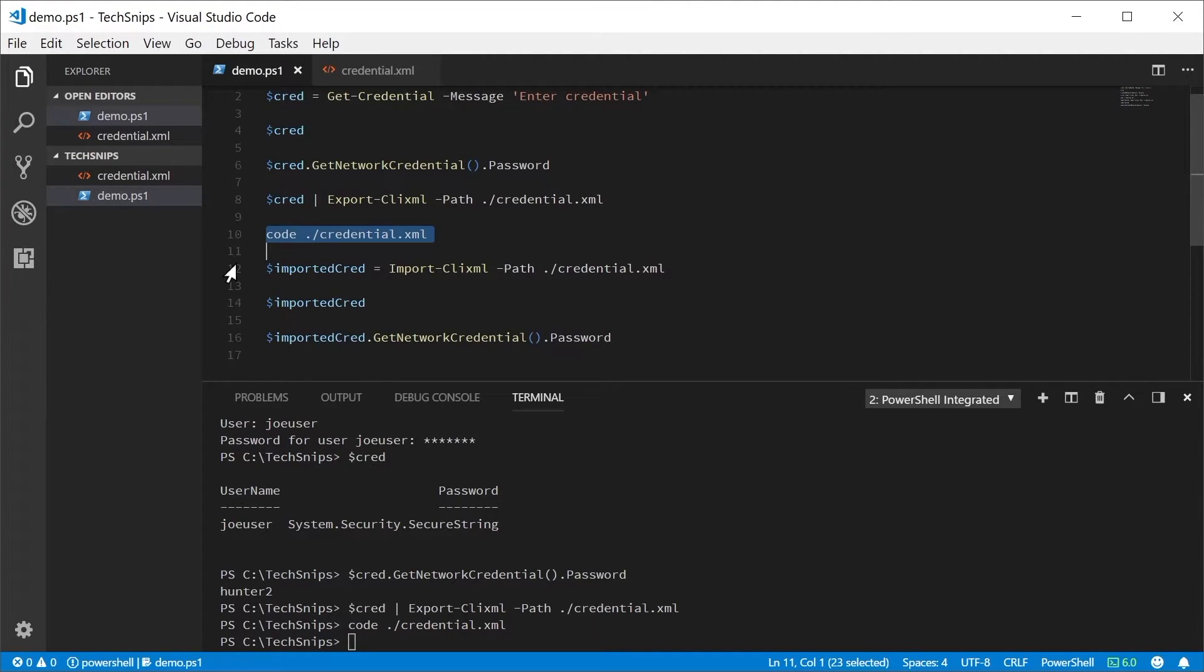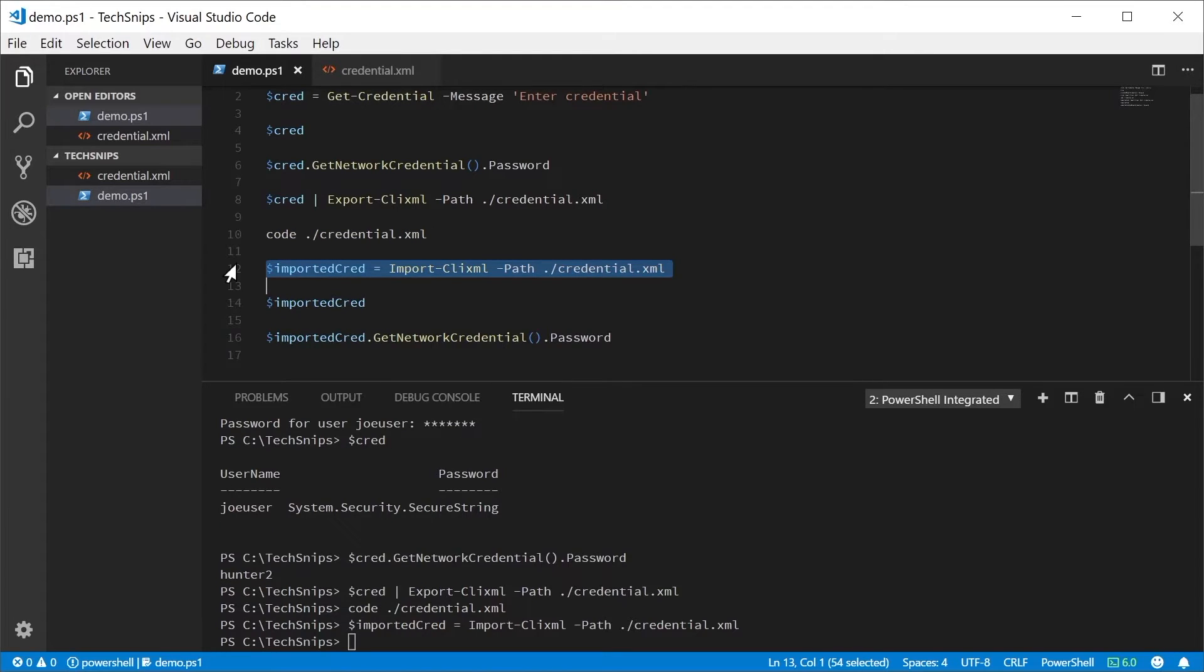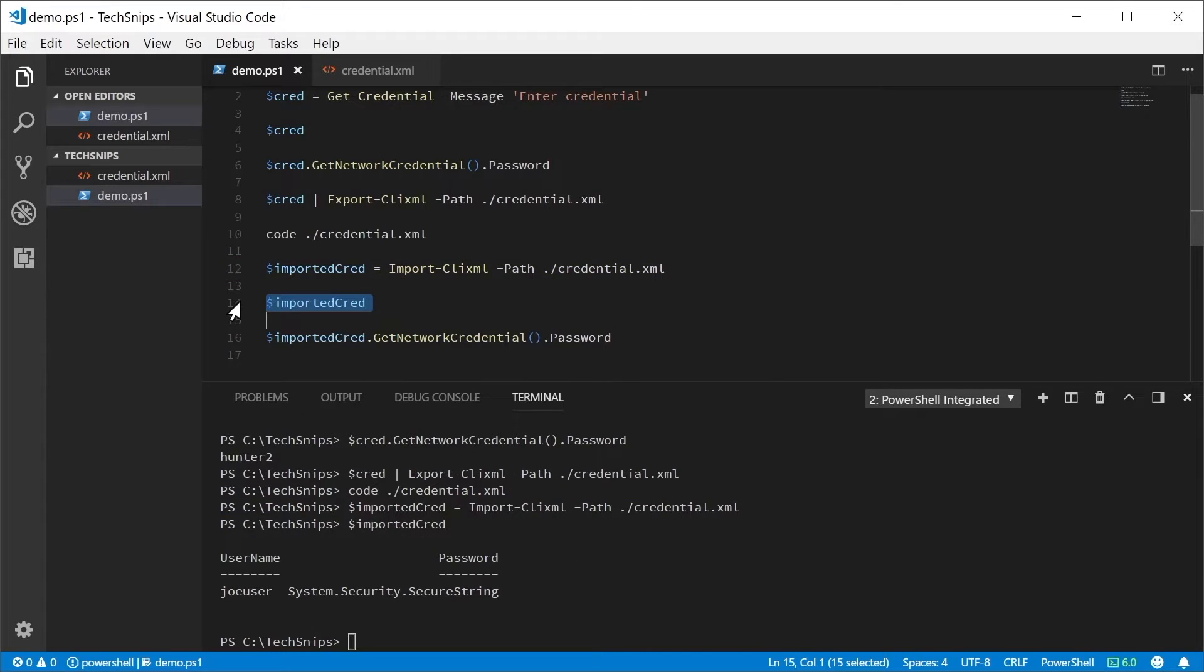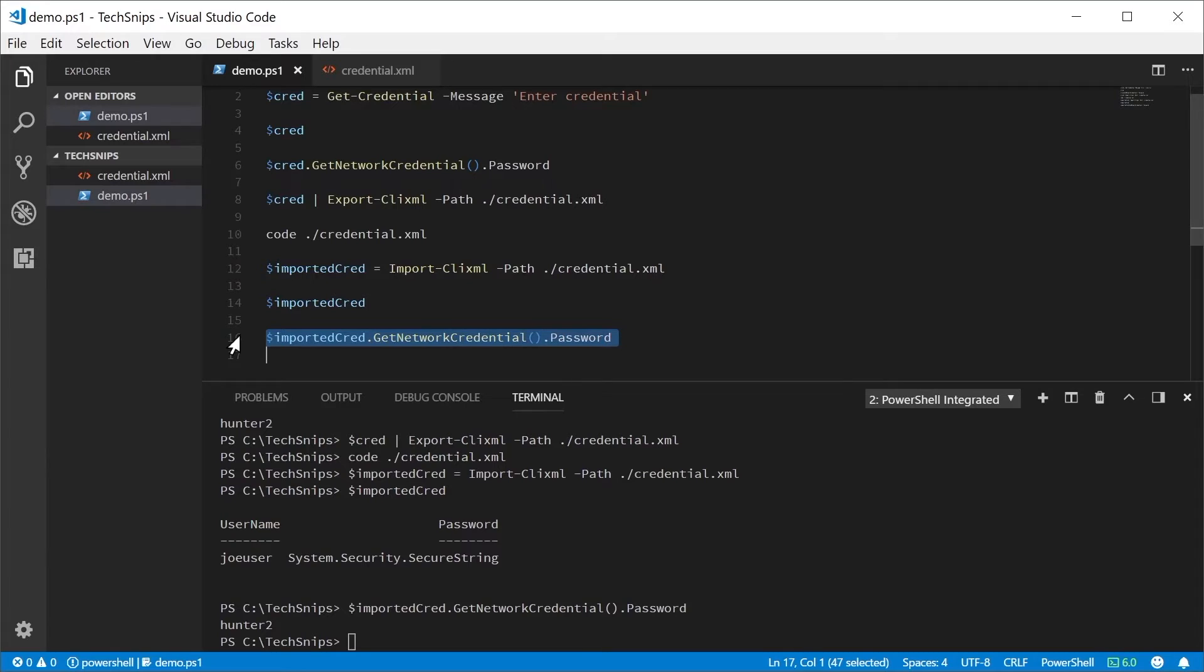To import this XML file and create a new PowerShell credential from it, we'll use the Import-CliXML commandlet. We can inspect the new credential and see that the username and password are the same as the original credential.